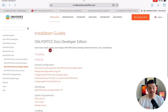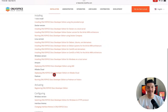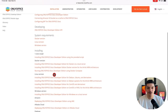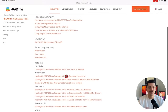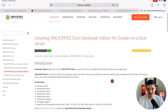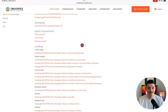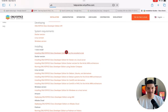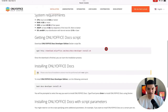Before we begin, I highly suggest using the OnlyOffice Help Center as a guide while we go through this video. Here you'll find all the details that you would need, as well as be able to copy and paste commands needed for the installation. In the description, I'll make sure to leave all the links that I talk about during this installation process, so be sure to check them out during the video.